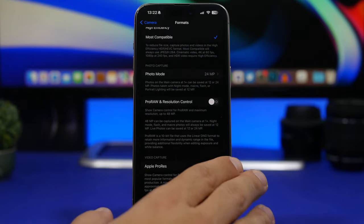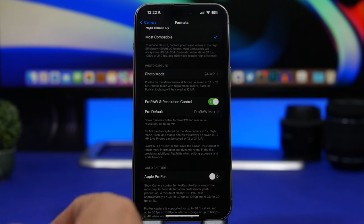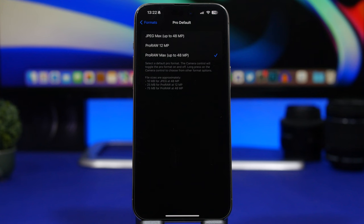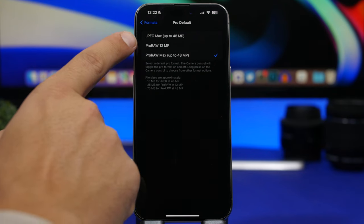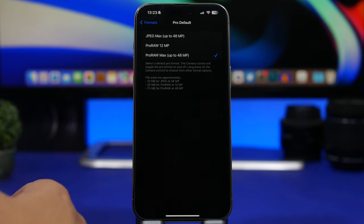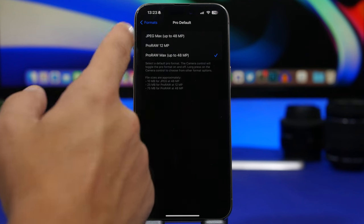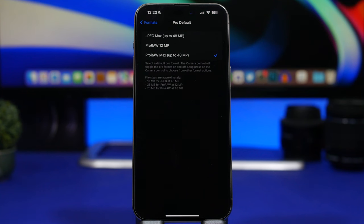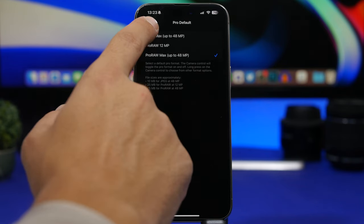Then you will have Pro RAW and Resolution Controls. Enabling this only adds the button on your camera where you can control it. Going into the options, you'll see Pro RAW Max up to 48 megapixels for the best result, but photos can be up to 75MB — that's a lot of storage. There's also Pro RAW at 12 megapixels. What I suggest to get great pictures without taking a ton of space is the first option: JPEG Max up to 48 megapixels, which takes only about 10MB per picture on your iPhone.